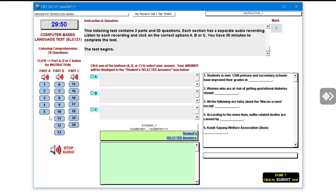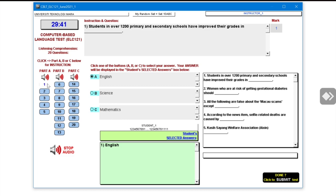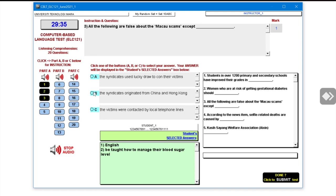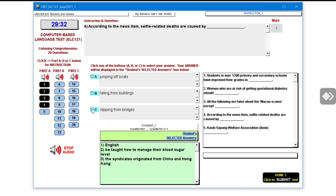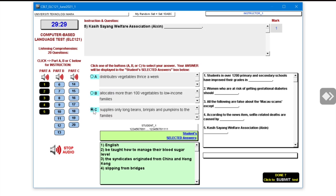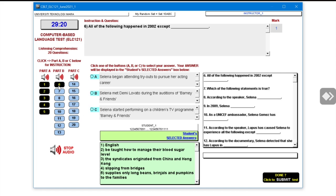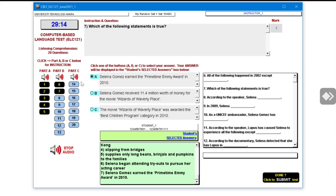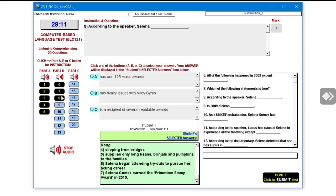I'm going to show you an example by answering the questions randomly. Just a note and reminder: if you look here, there are Part A, Part B, and Part C. The audio for Part A is located at each question number.